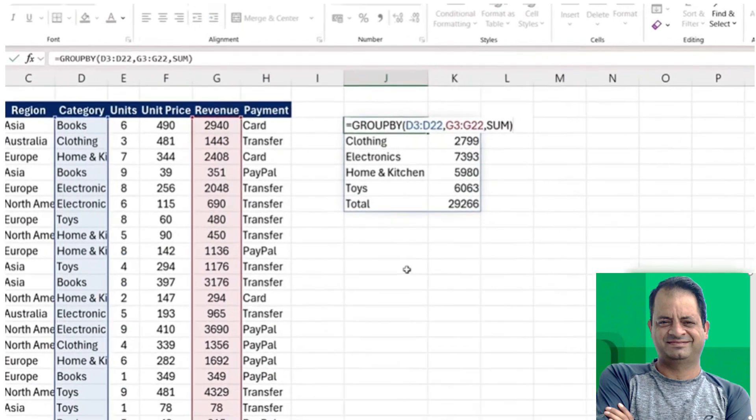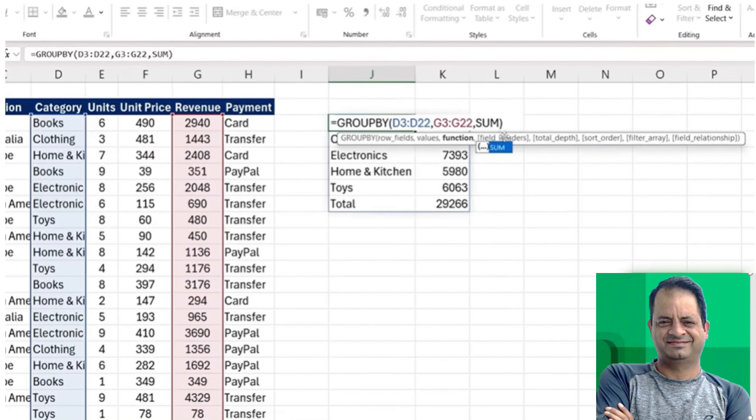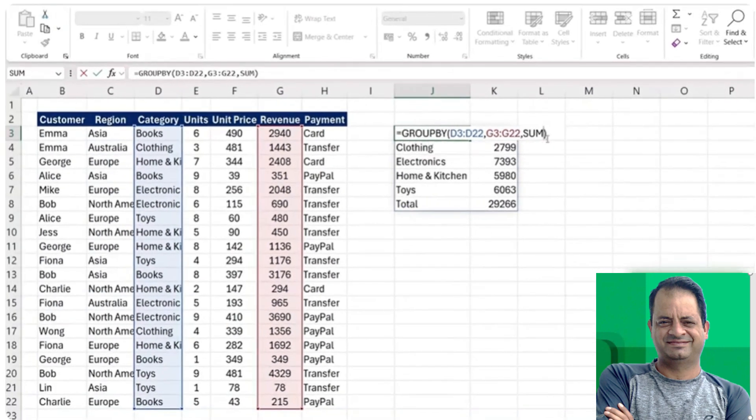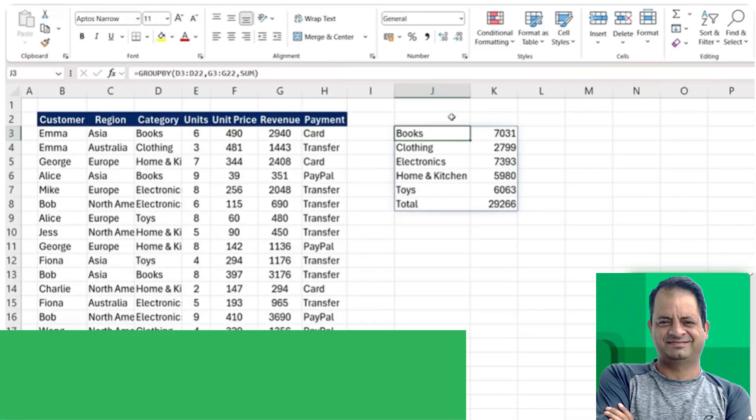If we go back up to the formula here, you also might have noticed we had all of these other fields. We have the field headers, etc. But they all have square brackets, which means they're optional arguments. That means we can just ignore them and close like we did.